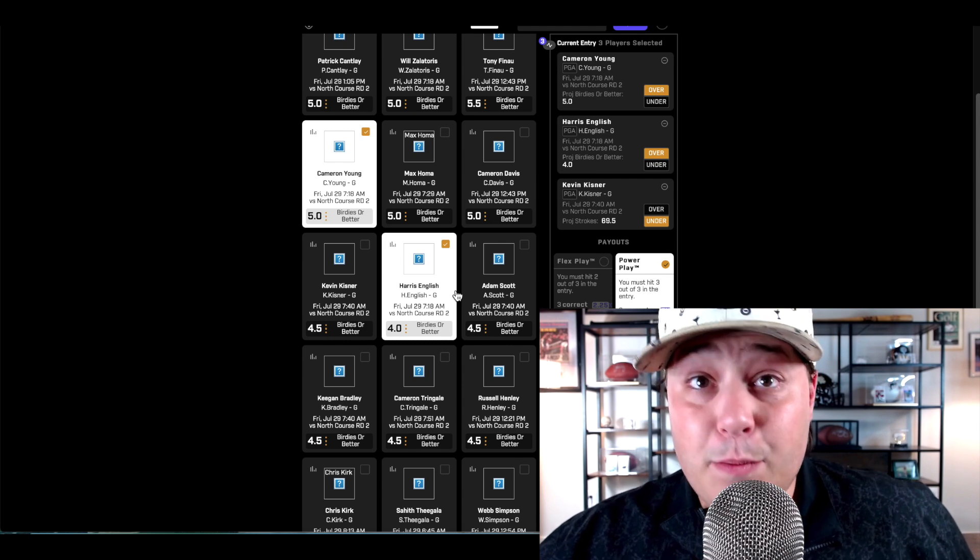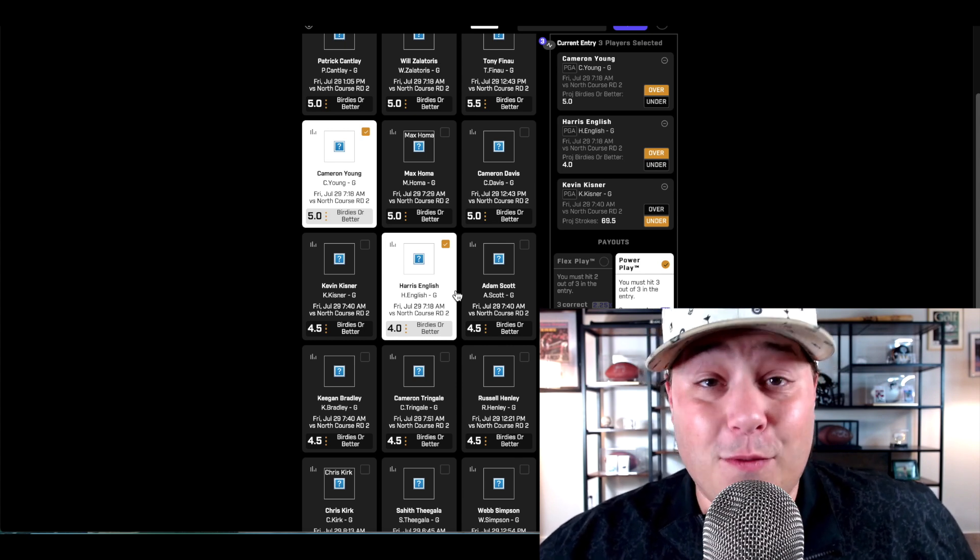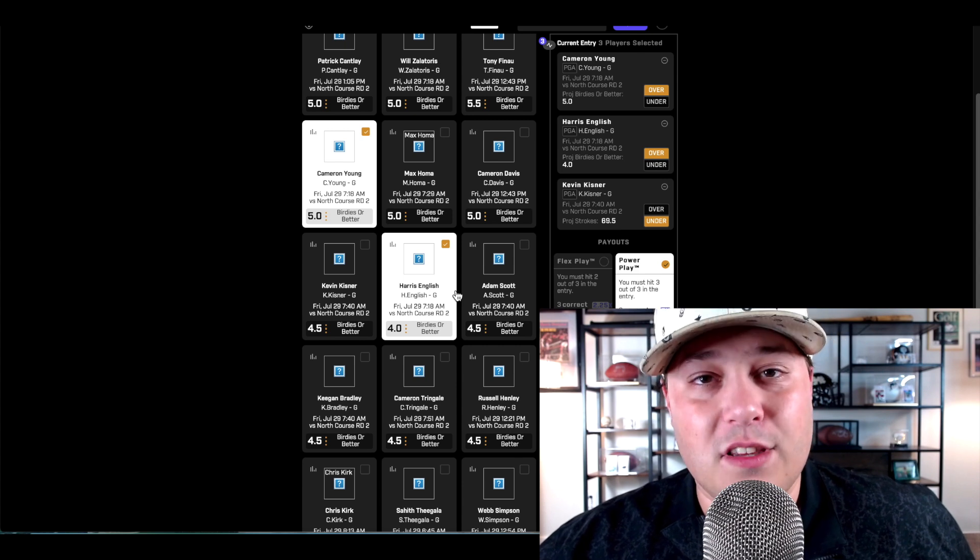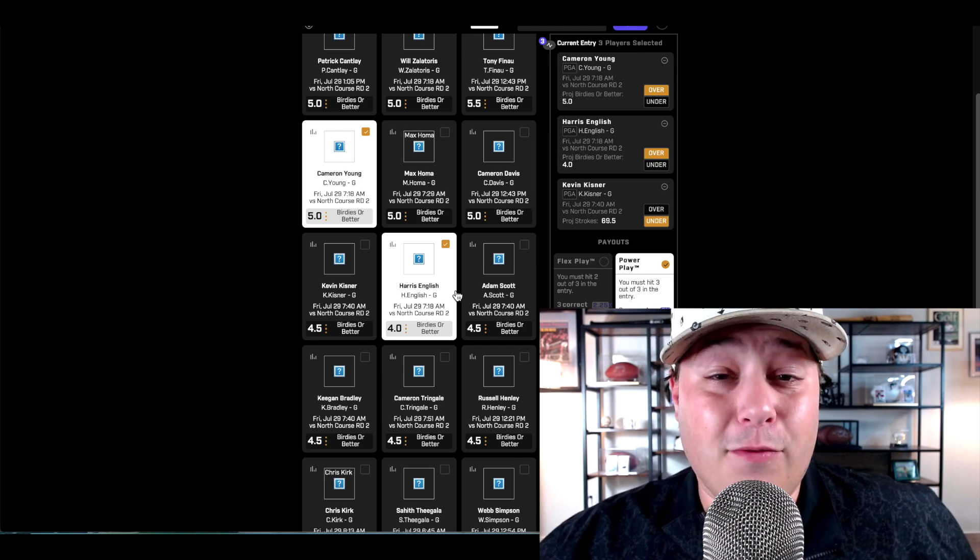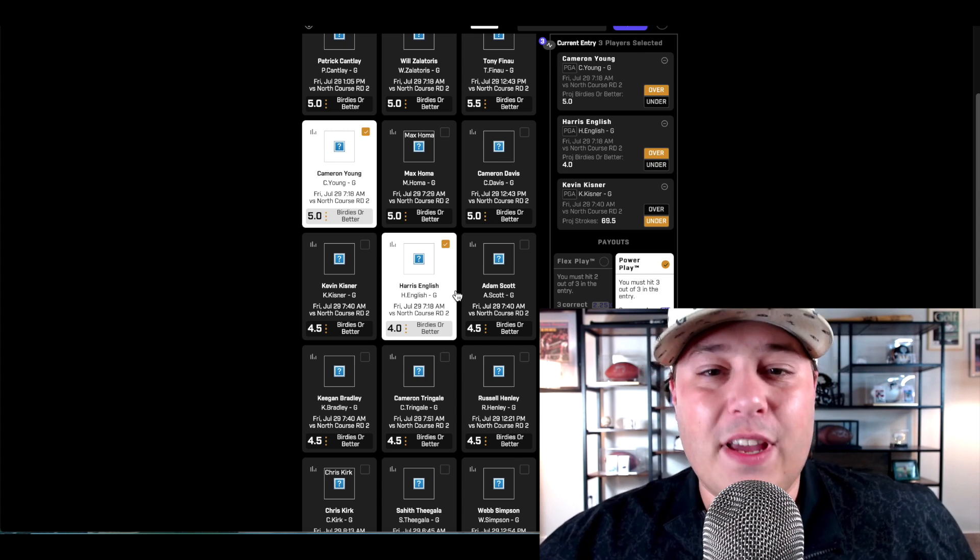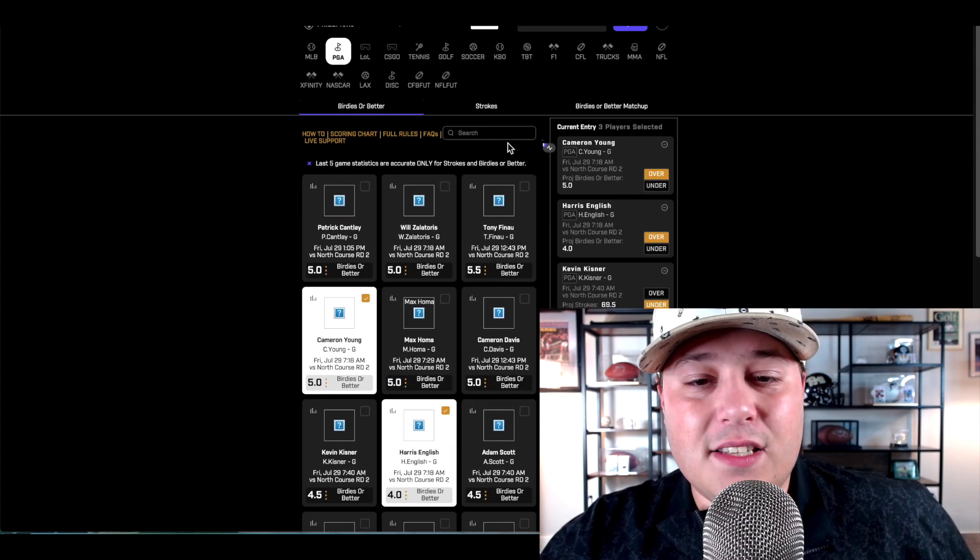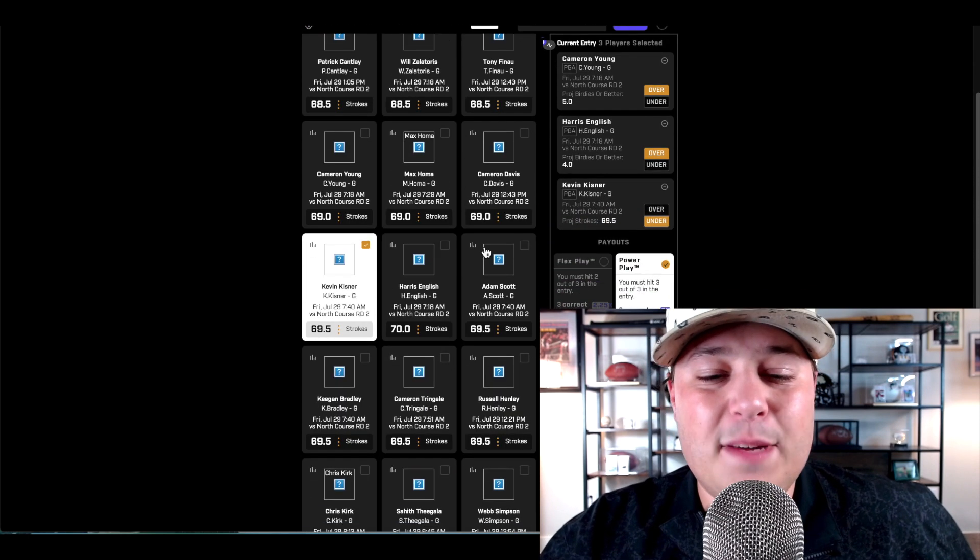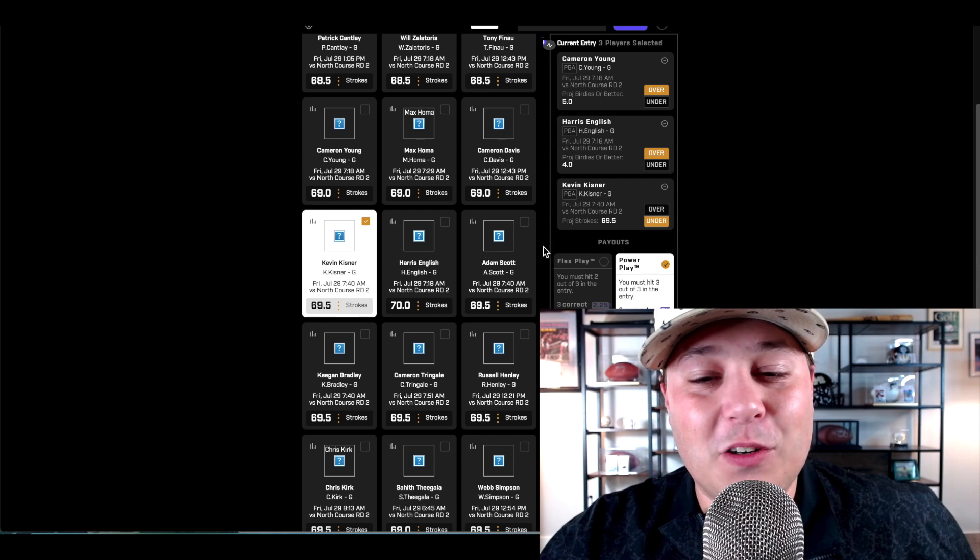Get it before it gets bumped. It might get up there to four and a half like a lot of the other players in the morning wave. But as is, at four, it's one of my favorite props on the board. And lastly, the last guy we'll talk about is going to be Mr. Ain't No Hobby himself, where we're taking the under on Kevin Kisner at 69 and a half.